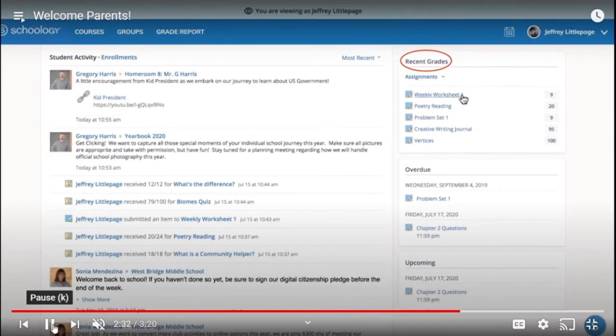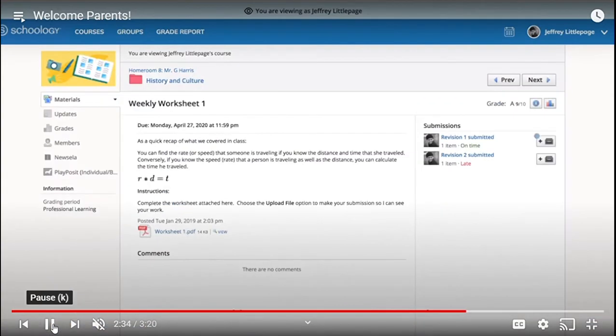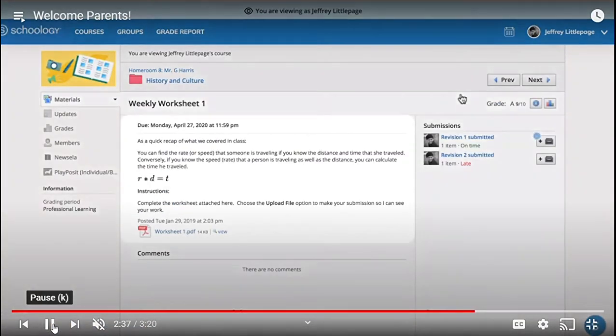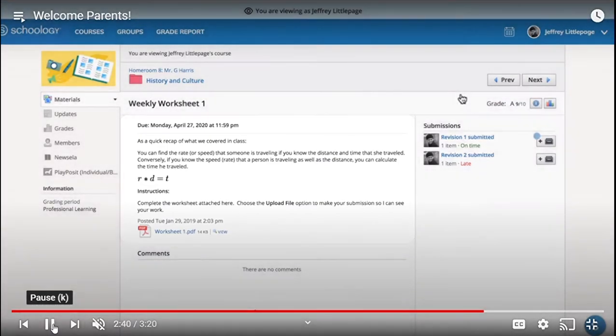Select the material type in the recent grades area and select a specific item. You now see the item in the course. Read the description including requirements written by the teacher, and click on the student's submission to see the content.